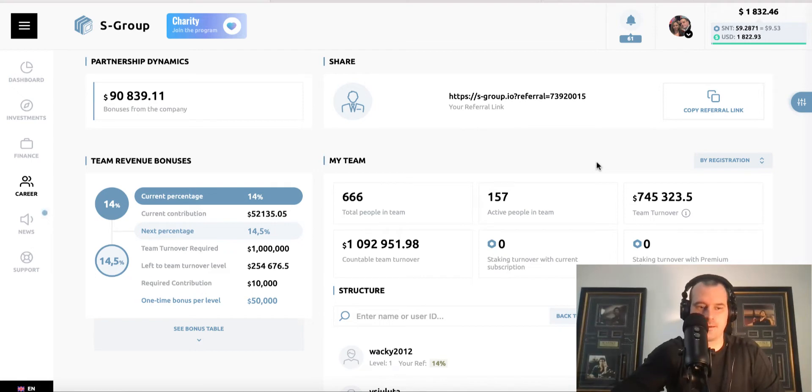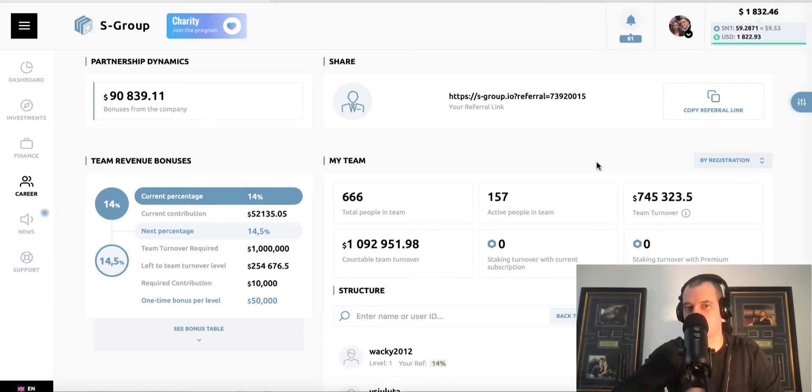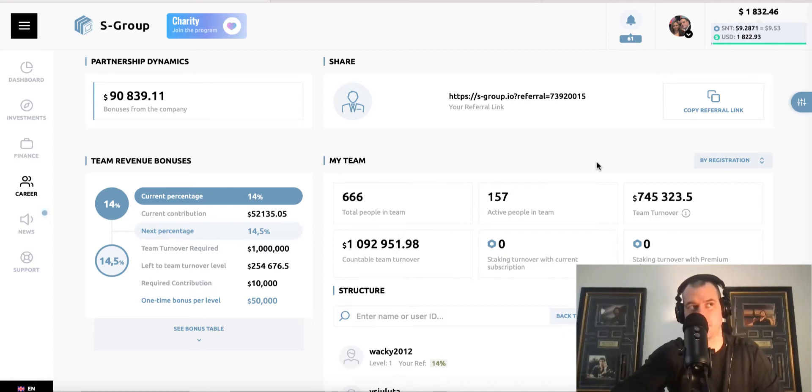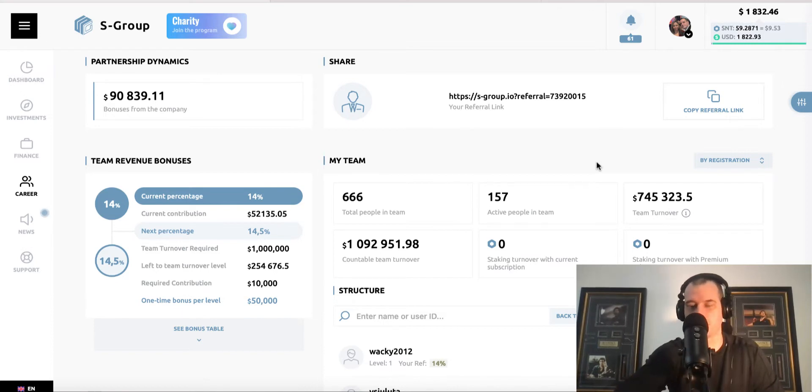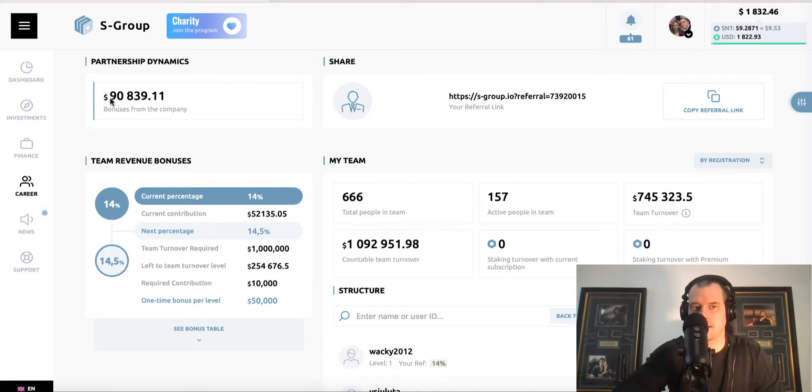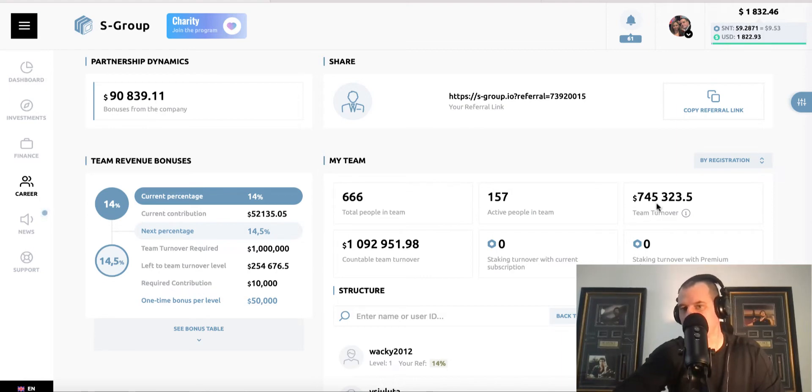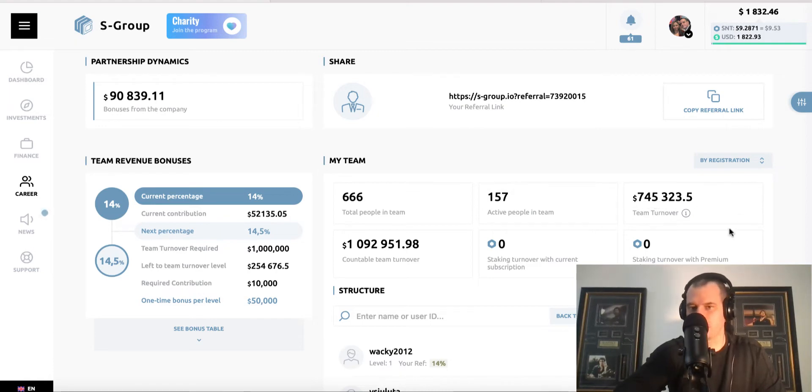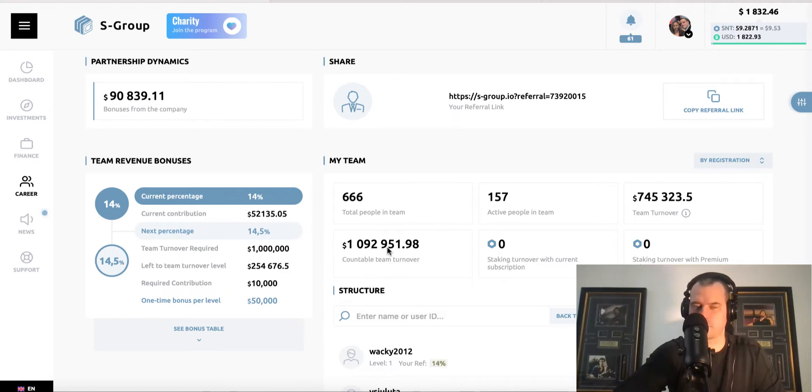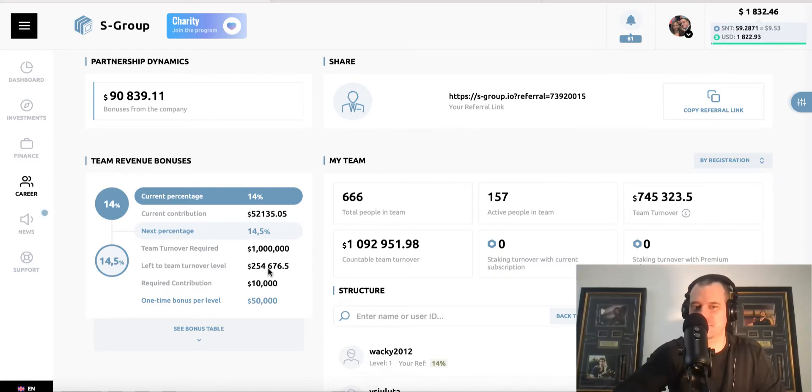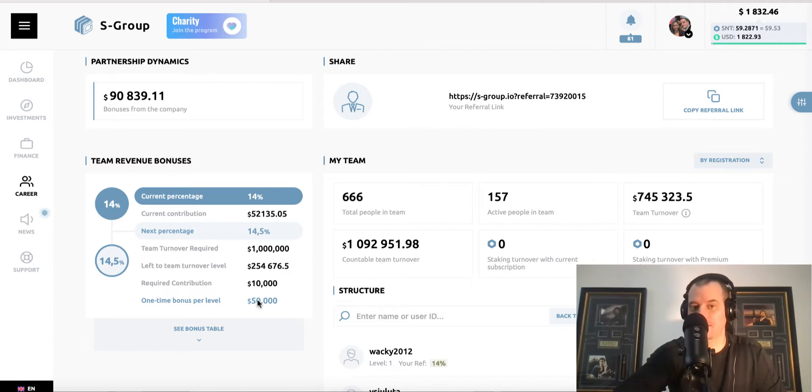I had one guy under me who brought in someone that deposited $20,000, which was pretty awesome. And then I had a guy under me fund about $10,000 and then a bunch of people fund $200, $300, $400 kind of thing like that today. So really big day with the commission and the team bonuses stuff. We're up to $90,839 in commissions and $745,323 in the team turnover.